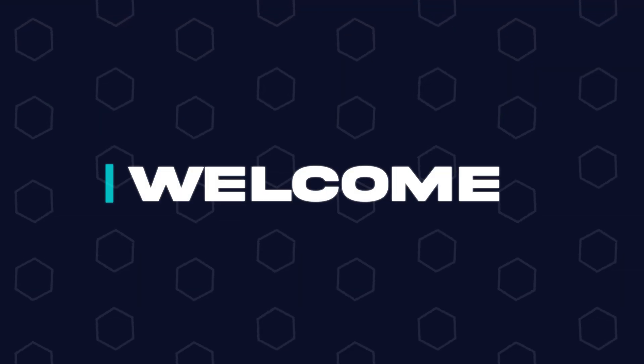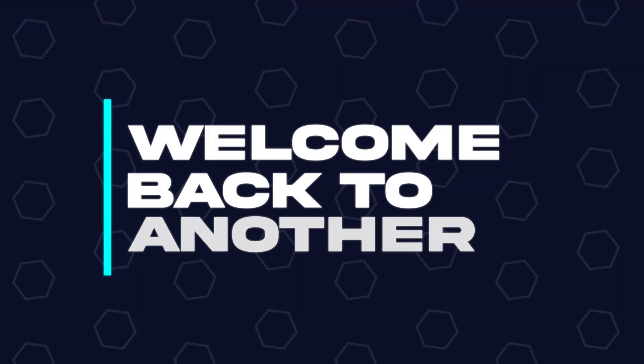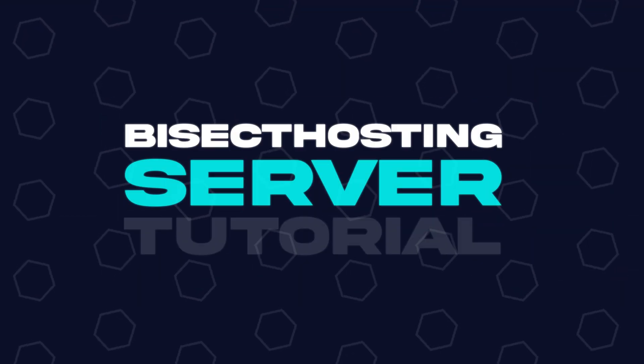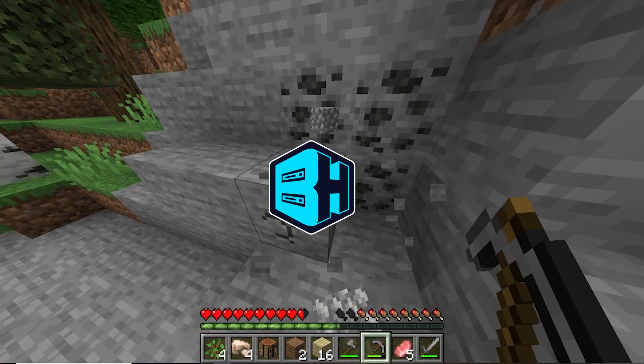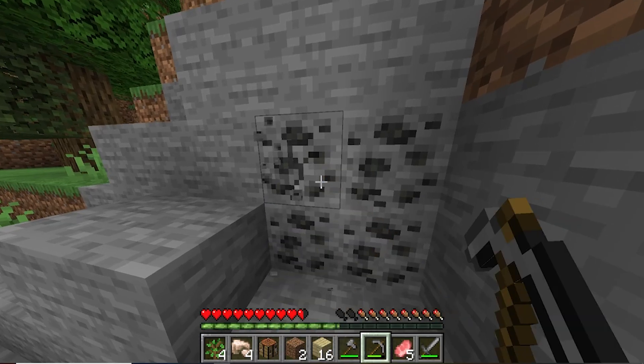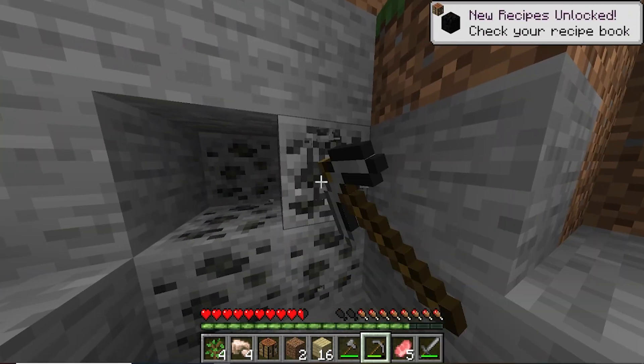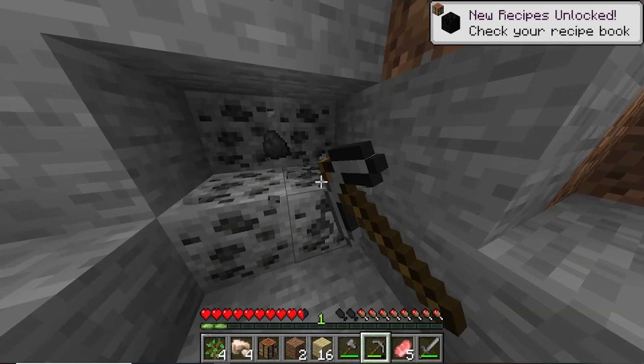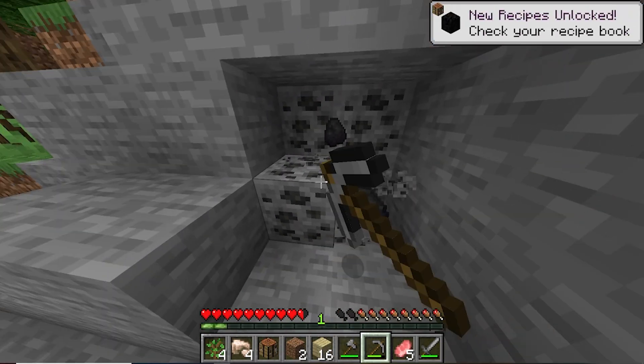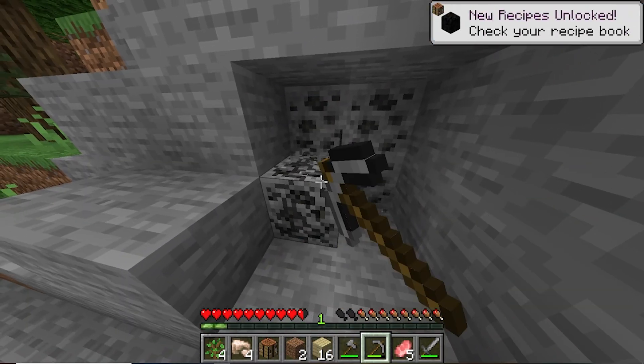Hey everyone and welcome back to another BisectHosting Server tutorial. In today's tutorial, we're going to go over how to fix the error that reads 'exception in server tick loop'.